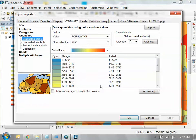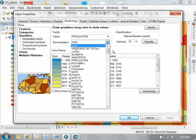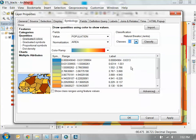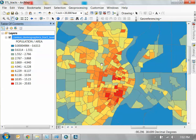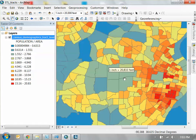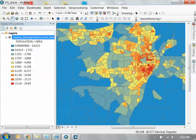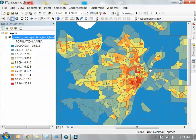Then go back to your symbology tab. Under your field of population, there's a thing called normalization — put the area_acres field you just made right there. Let's increase the classes to about 10. Click OK. Now this map makes a lot more sense — it's a much more realistic visualization of the density of the city. East St. Louis: not as dense as Midtown St. Louis. South City: obviously very dense. But as you get into the suburbs, not many people out there. That is normalization.